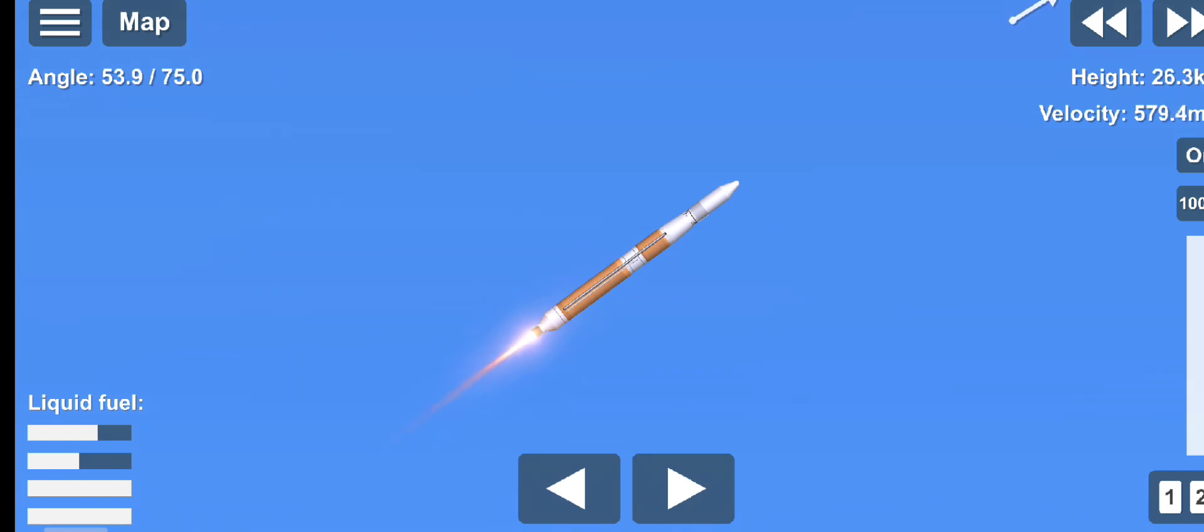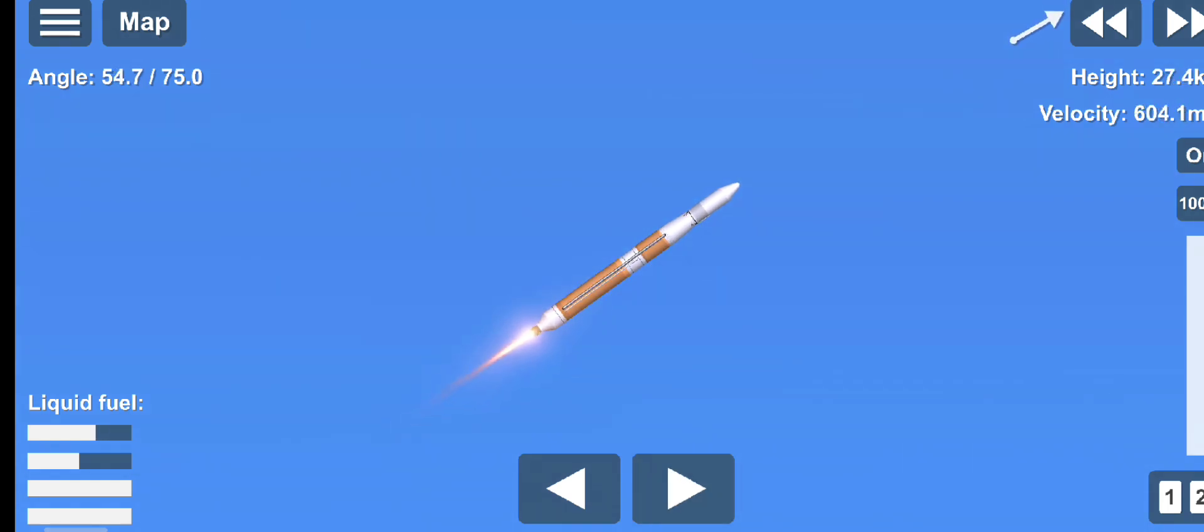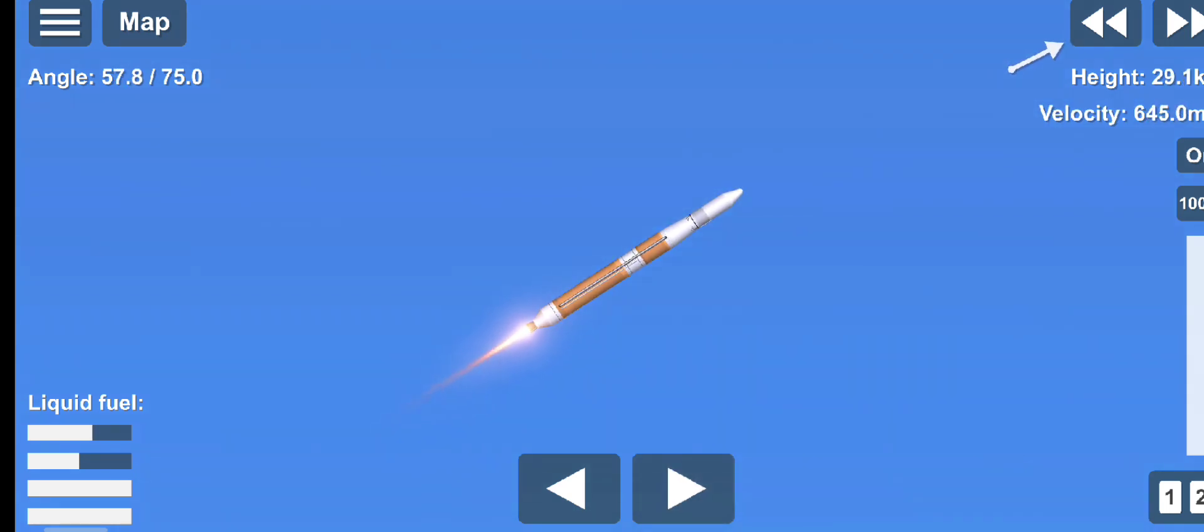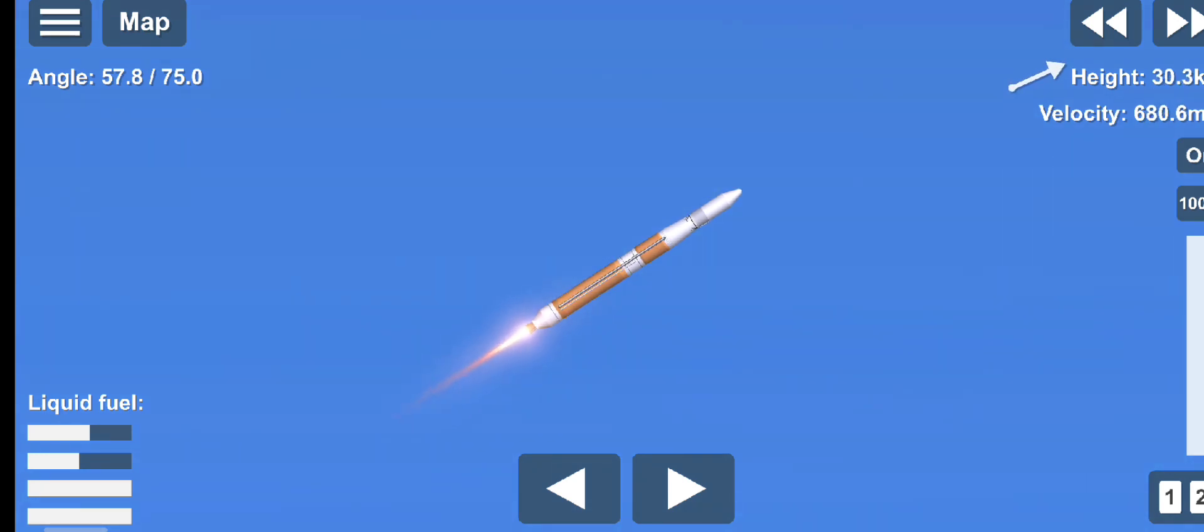2 minutes, 30 seconds into flight. Chamber pressure on the RS-68A main engine continues to look good. Body rate responses also continue to look good. 2 minutes, 45 seconds into flight.